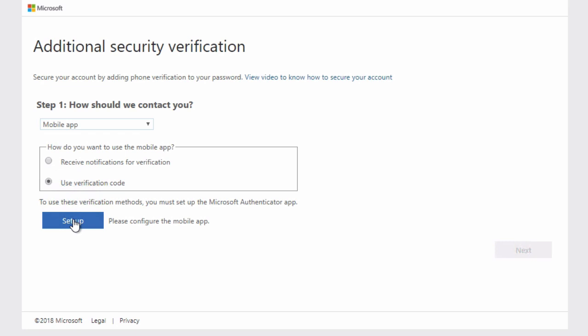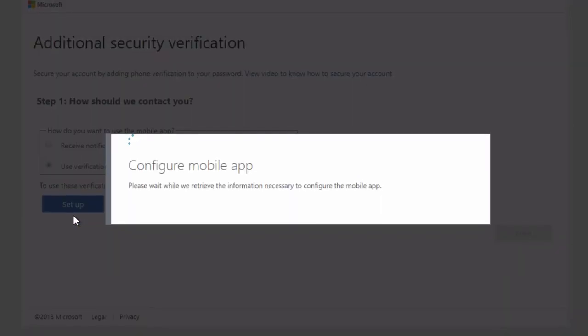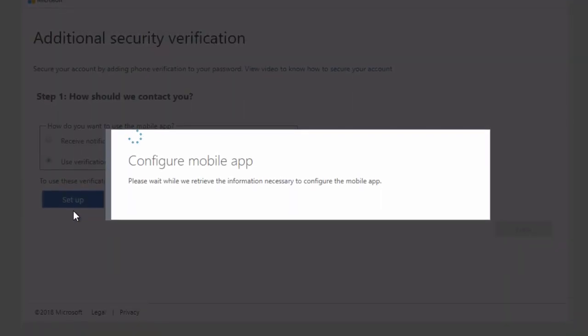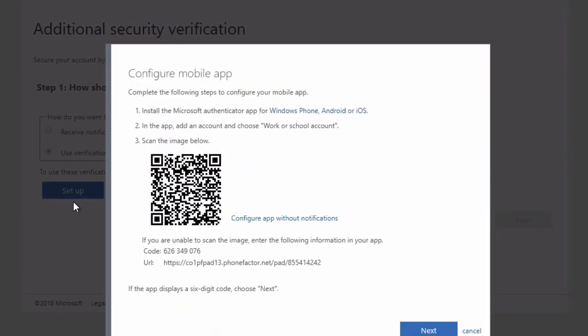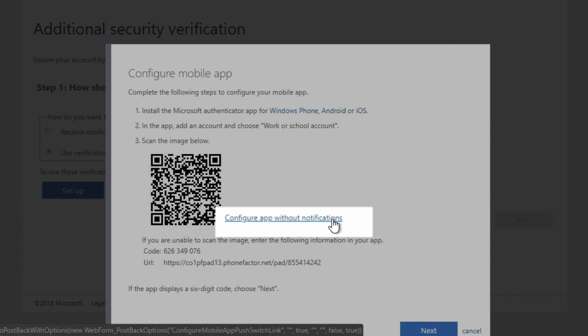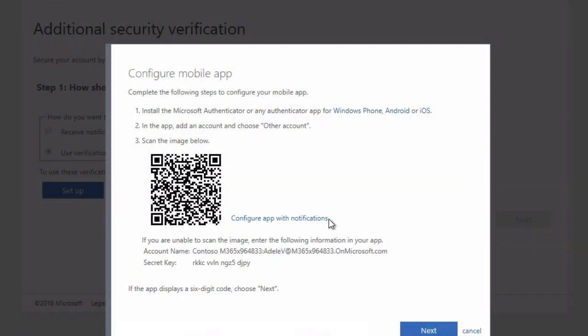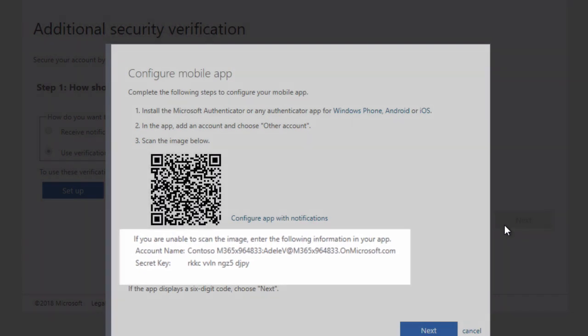The next page it takes you to is the configure mobile app page, and it's going to show you a QR code and some other relevant information. Now, because we're using the Google app, we can't use the QR code, so we click on configure app without notifications. And we need to make a note of the account name and the secret key because we're going to need those when we set up the profile on the Google authenticator app on the phone.